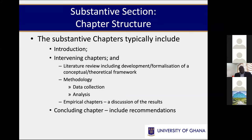The substantive chapters will typically include an introduction, then intervening chapters, and then the concluding chapter. With the intervening chapters, you are going to look at your literature review, and you will also have the methodology in that section. Then you will have the empirical chapters which discuss the main results of the thesis and what you've actually done from an empirics point of view.